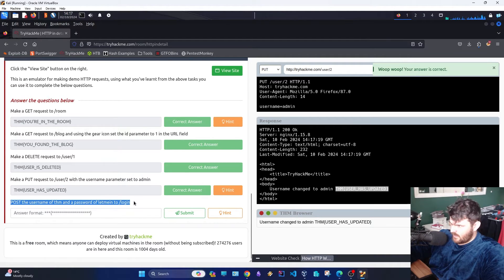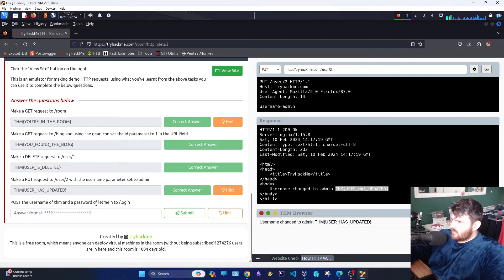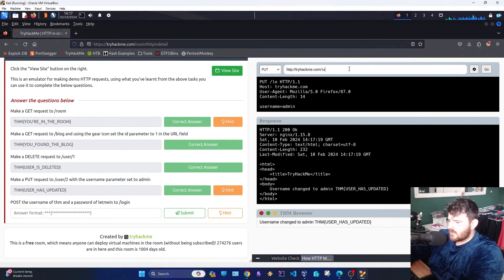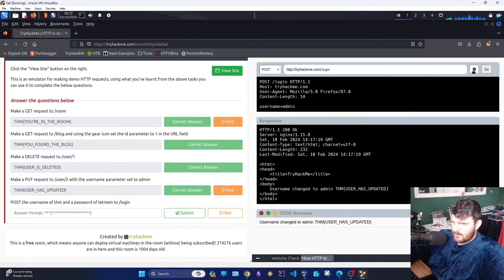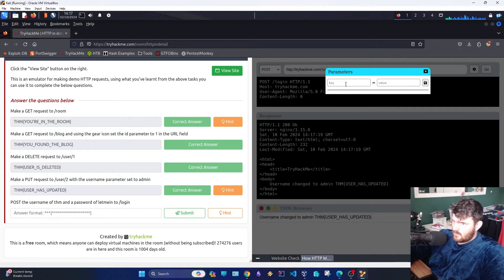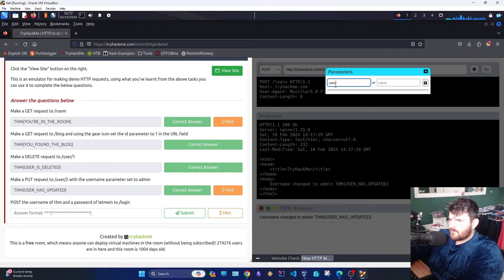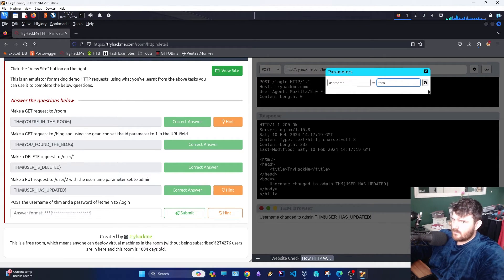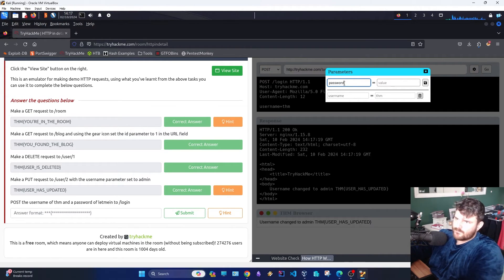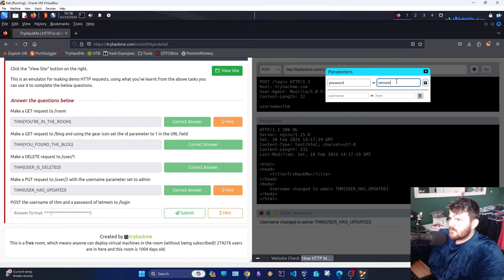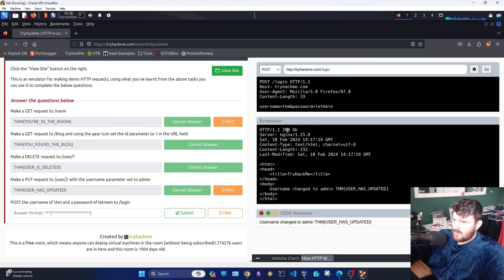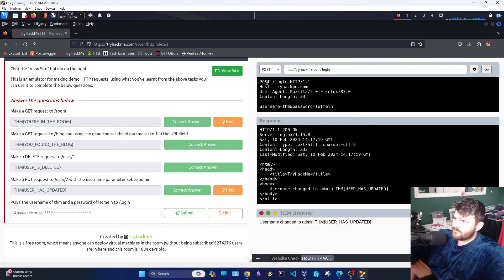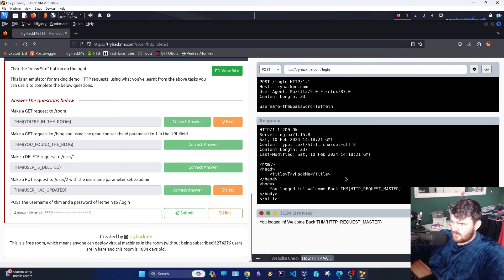And then we have a POST — the USERNAME of TryHackMe and the password of 'letmein' to log in. We go to the login endpoint and go for a POST. We have a USERNAME parameter set. 200 OK — you're logged in, welcome back — and the final flag.